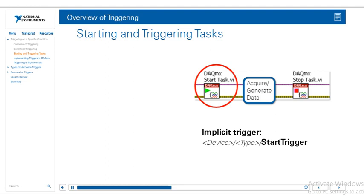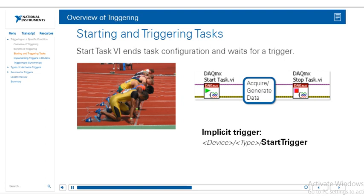So even just by using the start task, we're implicitly specifying a trigger that gets configured as, let's say, device one AI start trigger. And this just depends on internal hardware clocks, and it's used even if we don't specify a start trigger. Hence the name implicit trigger.